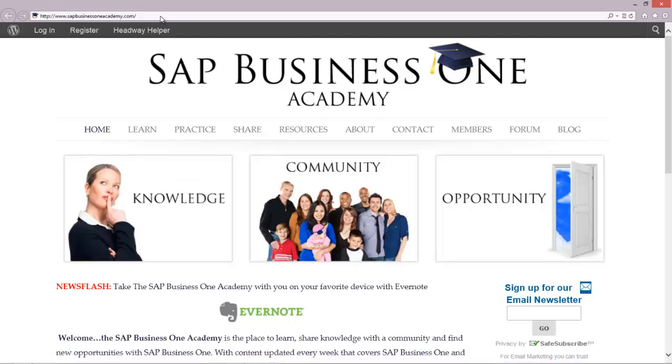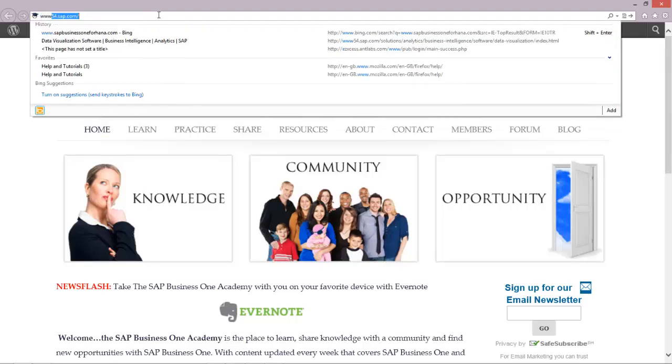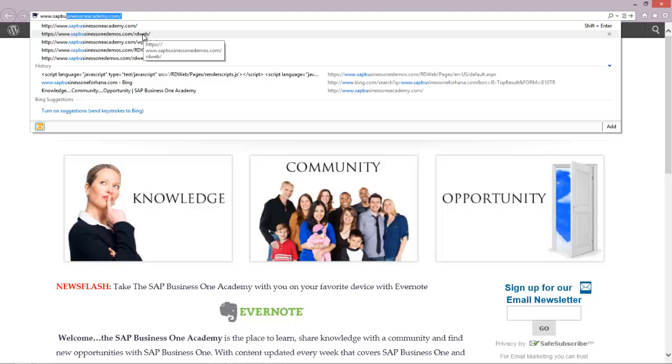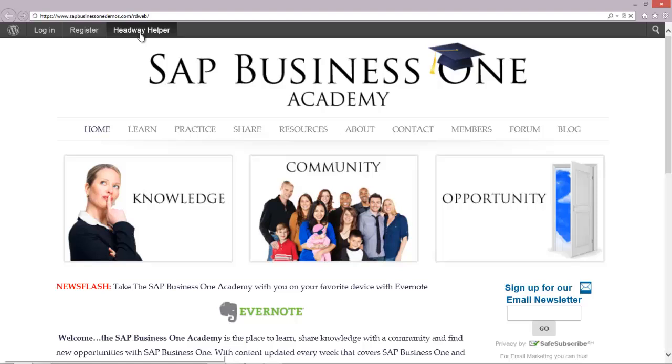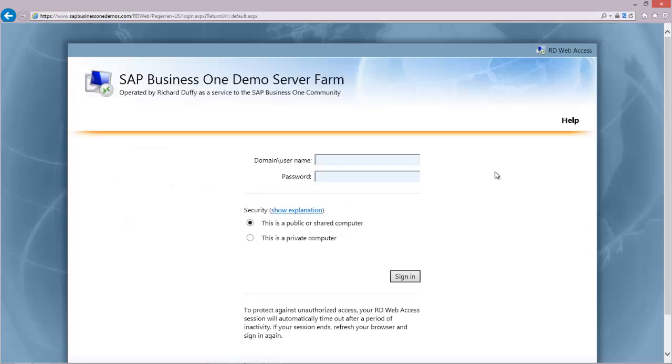Open up your Internet Explorer and in the email you'll see I've given you a URL of www.sapbusinessonedemos.com slash rdweb. I've visited the site a few times, so it's already here in my history. I'm going to select that and then what you'll get is the SAP Business One Demo Server Farm logon screen.